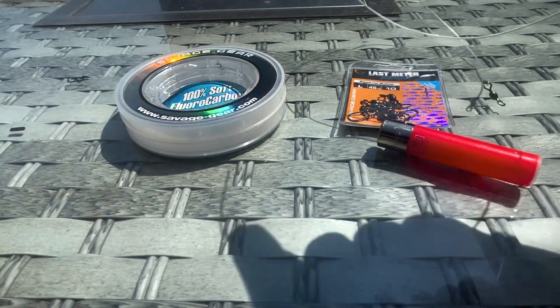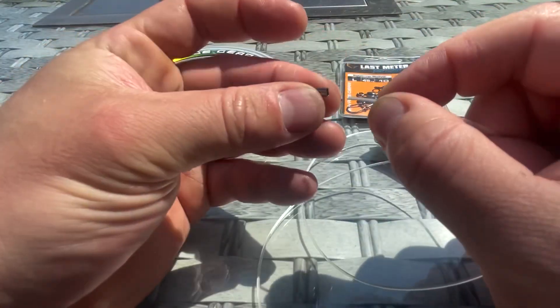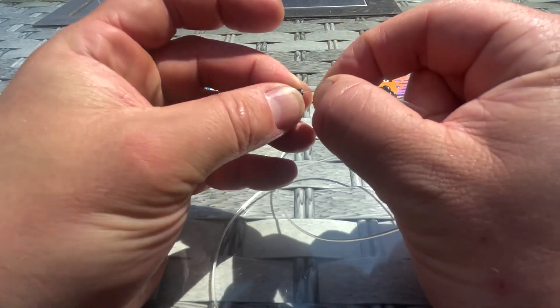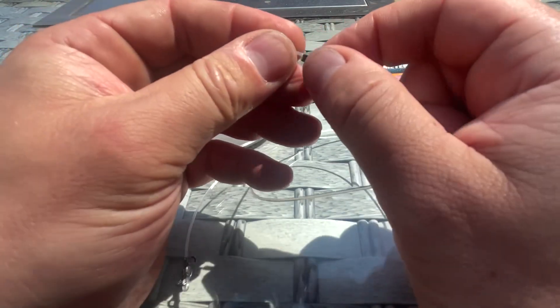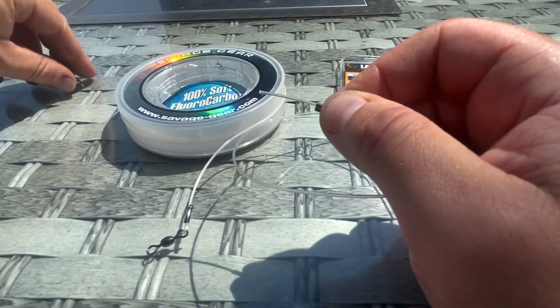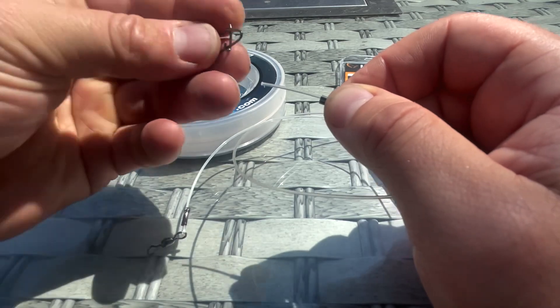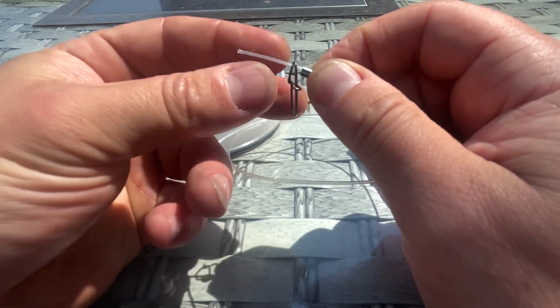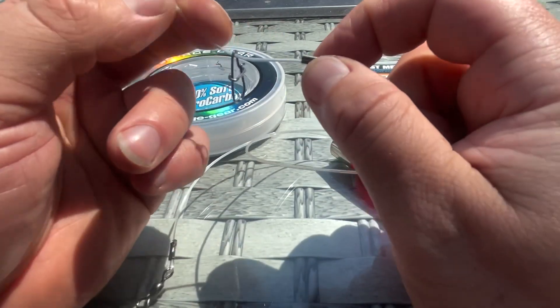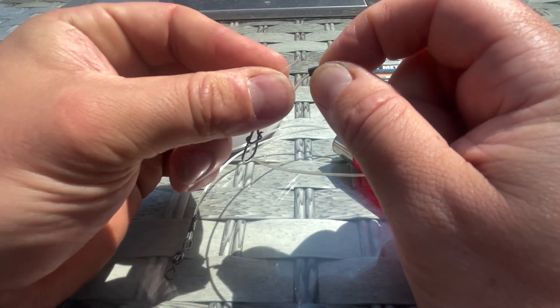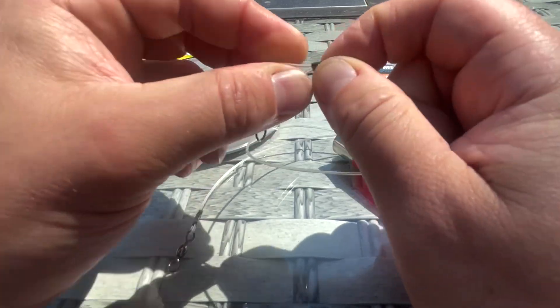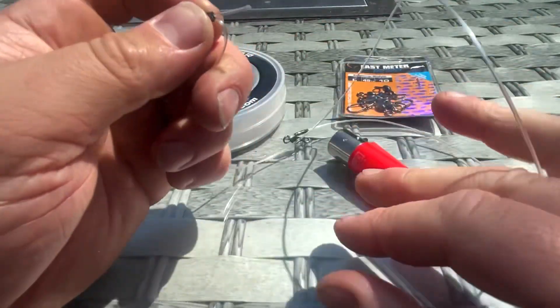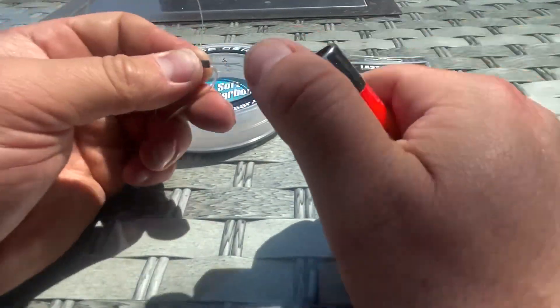Then what we do with the other side—it's exactly the same thing. Pop your double barrel crimp on, instead we stick the egg snap on, run it through, run it back through, blob it down with the lighter.